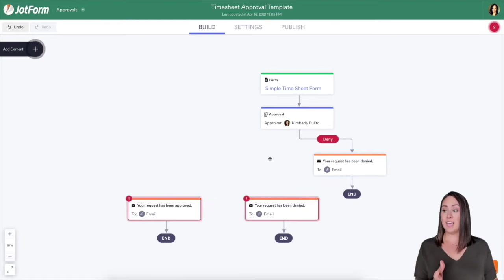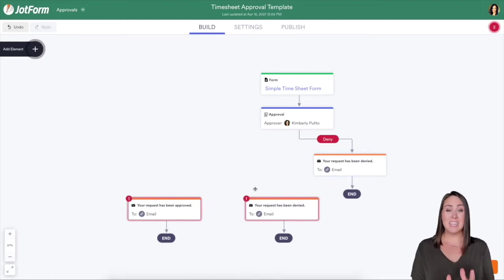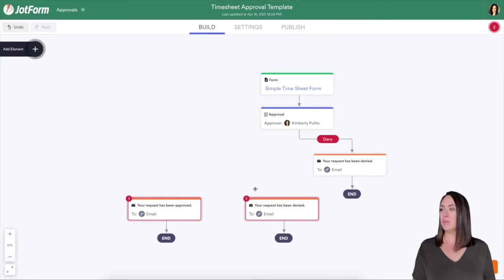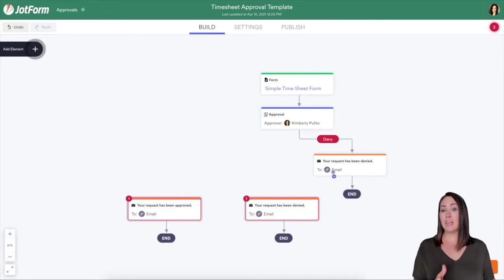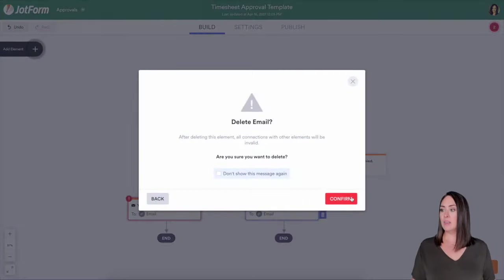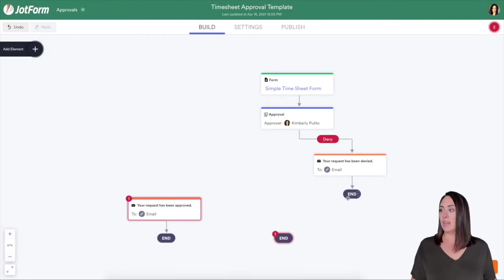Now you can see the exclamation points pop up and it says, wait, we can't finish because there's something going on. There's no connections here. So you can see, we have two denial emails. So I can go ahead and delete this one.